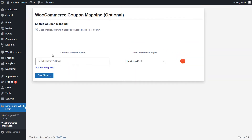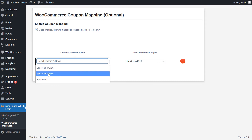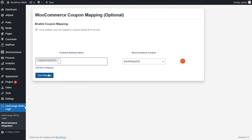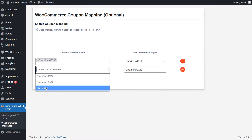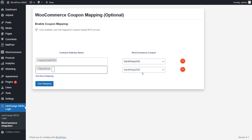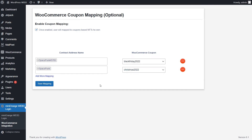So let's configure them. Go to the Web3 WooCommerce integration. Using the drop-down list of contract address names, select the contract addresses you want to map to the respective coupon code. You can add multiple mappings by using the Add More Mapping option. Click on the Save Mapping button.